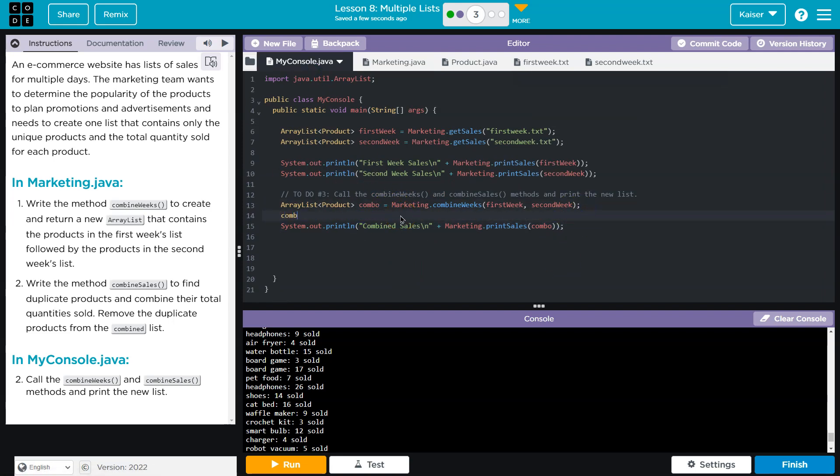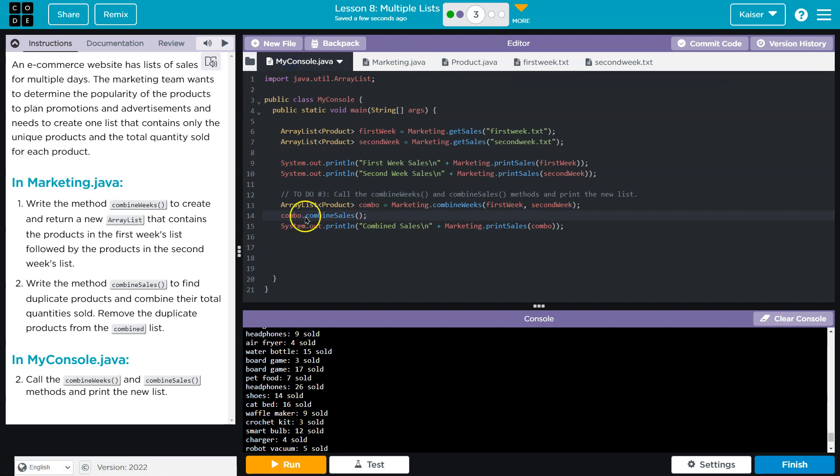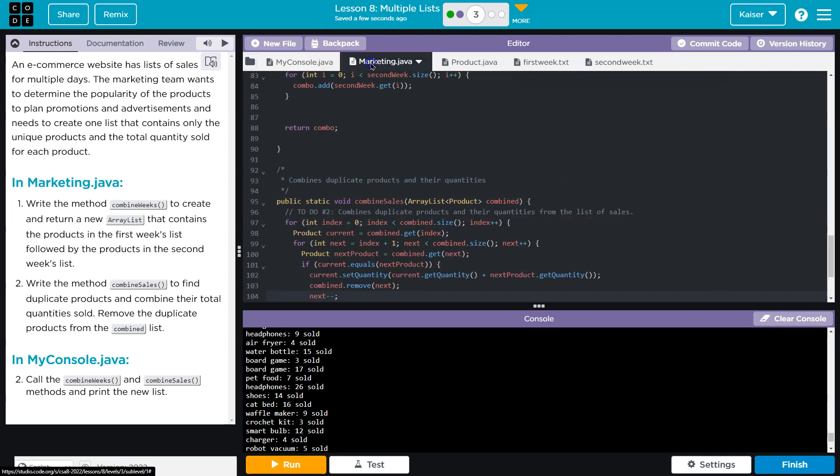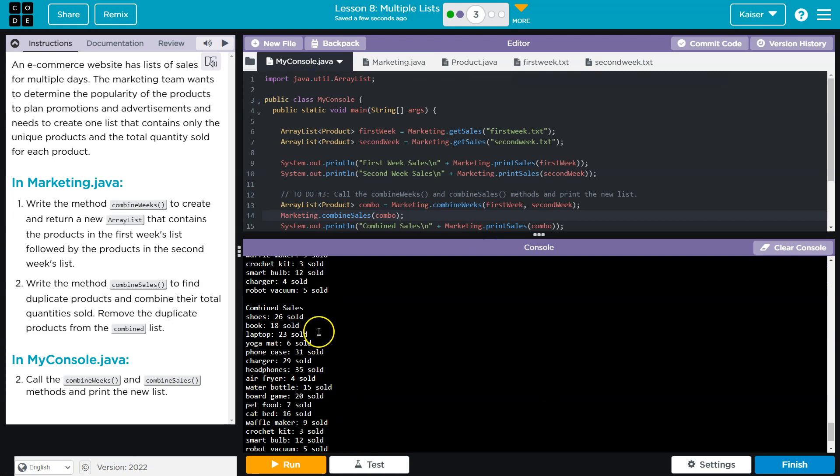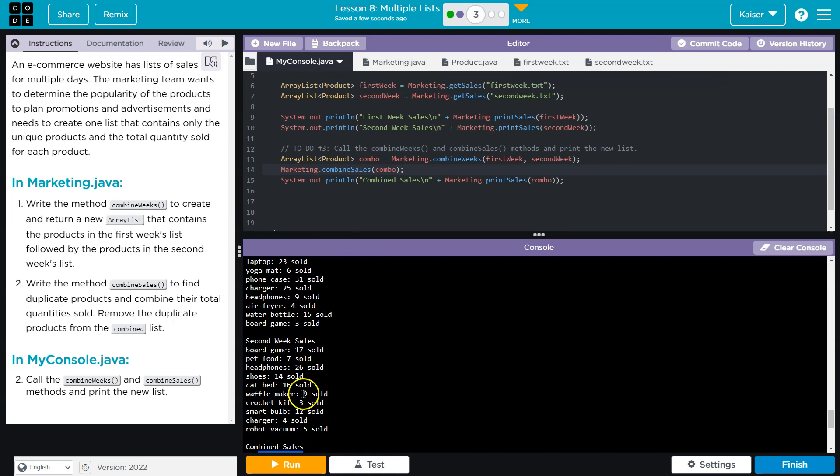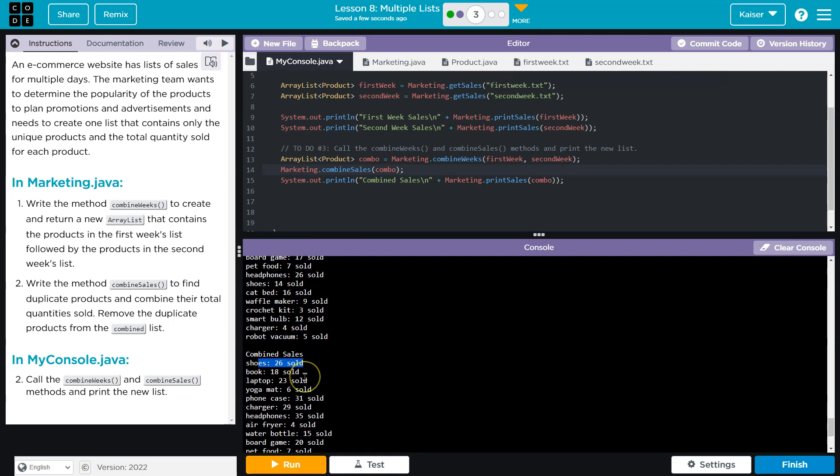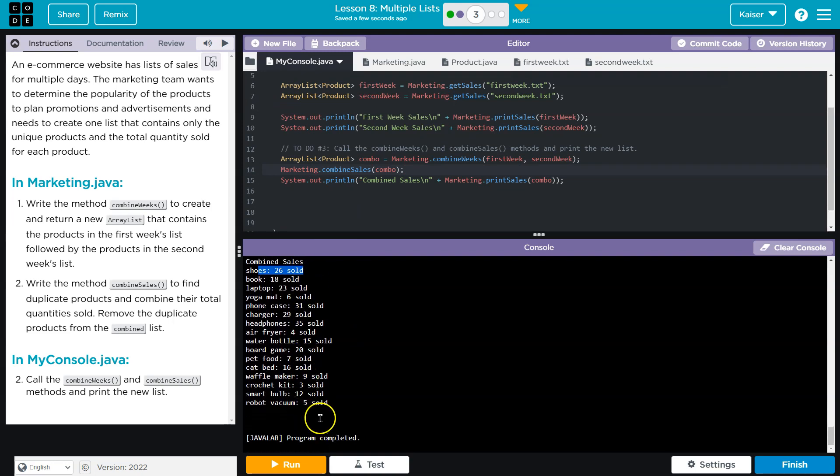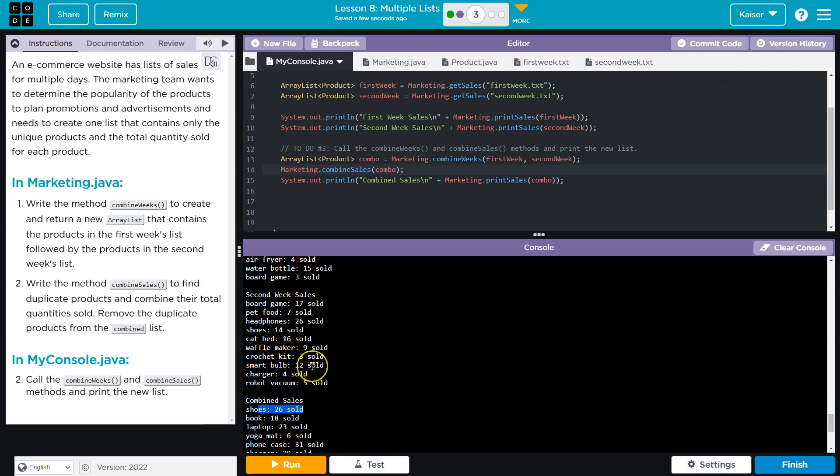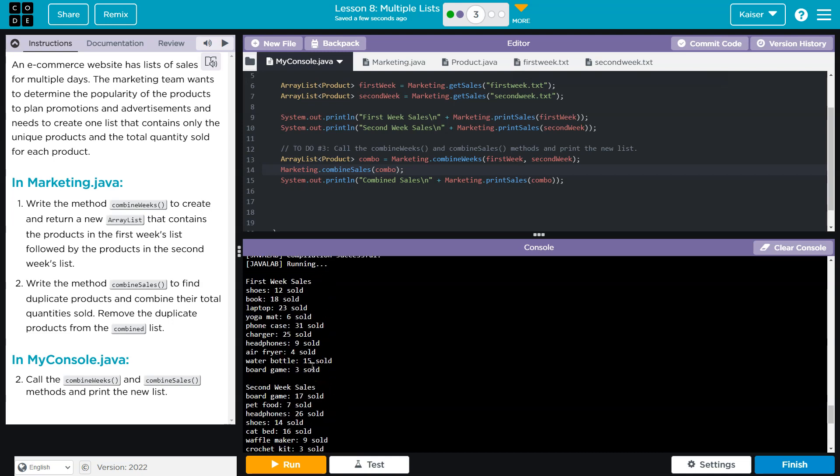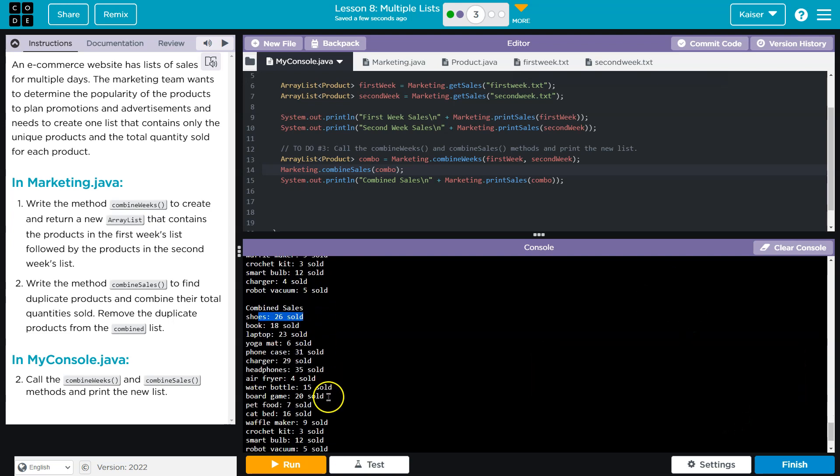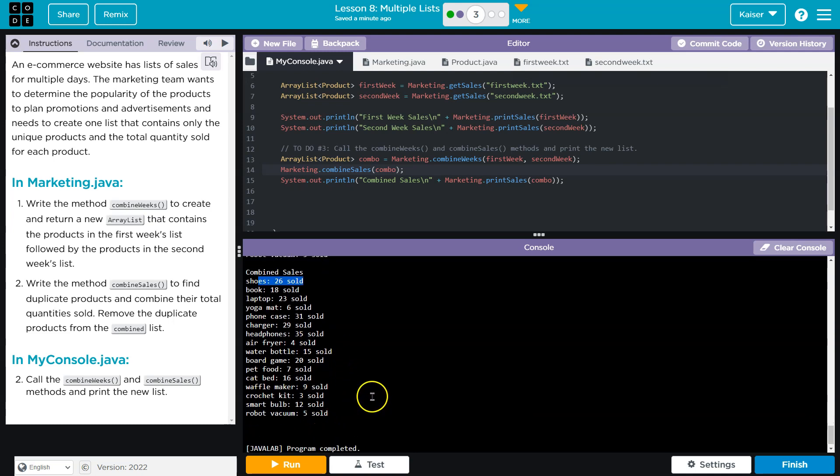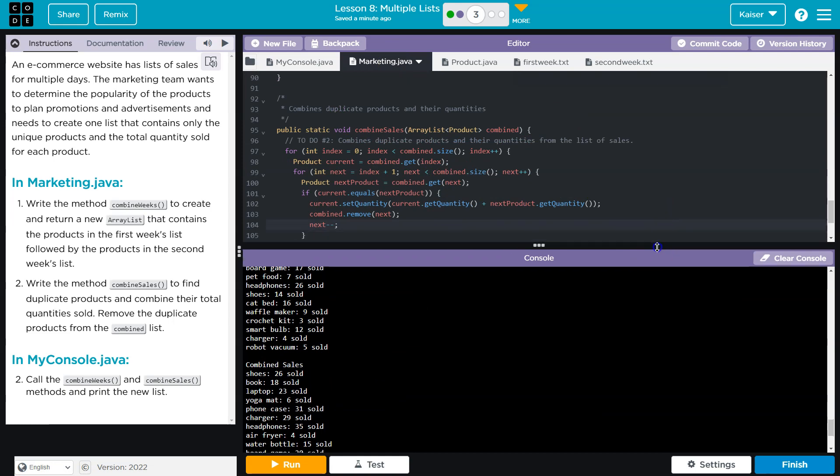So combo dot combine sales. And then we need to pass in combo. And notice shoes is now at 26. And if we go up here, shoes is 12. Shoes is 14, which equals 26. And there should be no dupes. Headphones are 9. Headphones are 26. Headphones are 9 plus 26 is 35. Cool. Awesome. Onward.